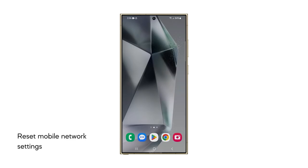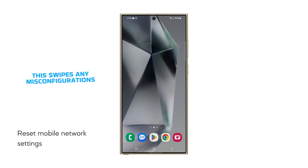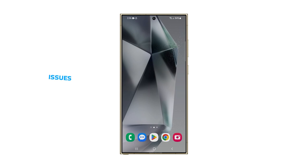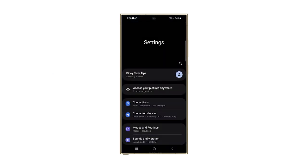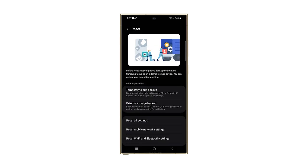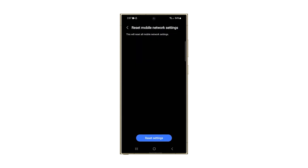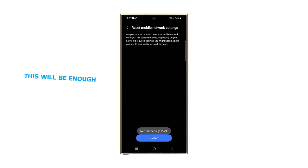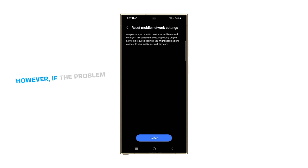Third solution: reset the mobile network settings. This clears any misconfigurations and forces your phone to establish fresh connections based on your carrier's settings, potentially fixing MMS issues. Open Settings and tap General Management. Tap Reset and then select Reset Mobile Network Settings. Tap Reset Settings and then confirm it. In most cases, this will be enough to fix this problem. However, if the problem continues, then try the next solution.